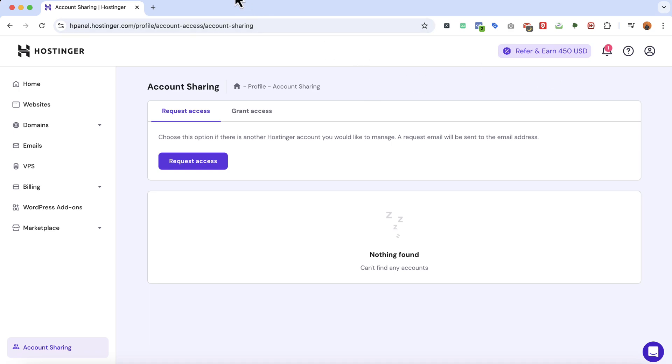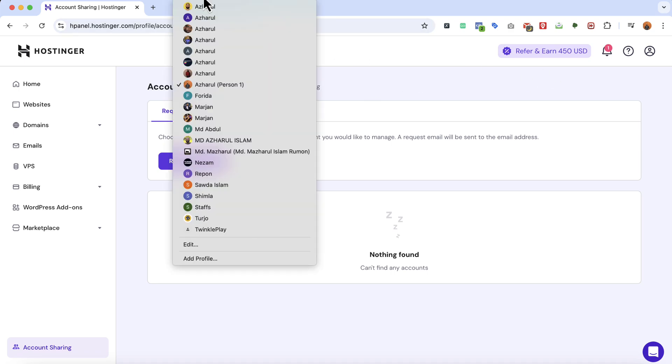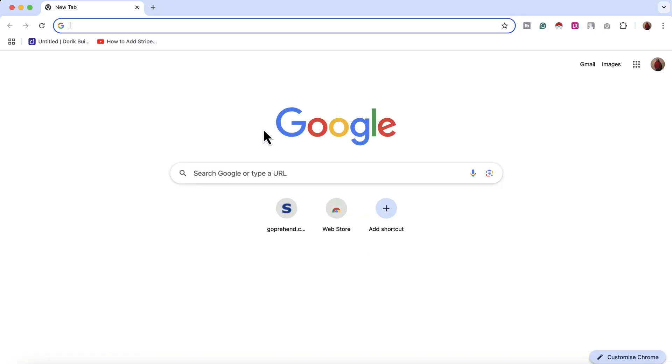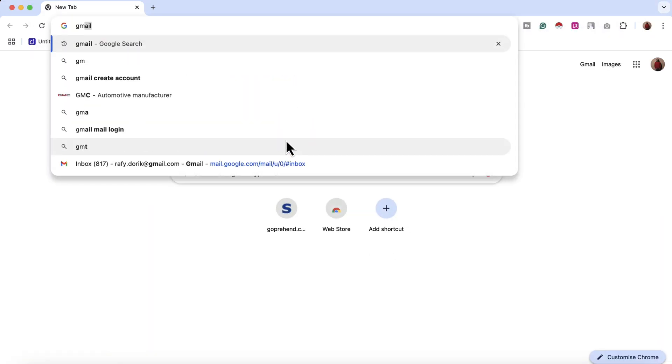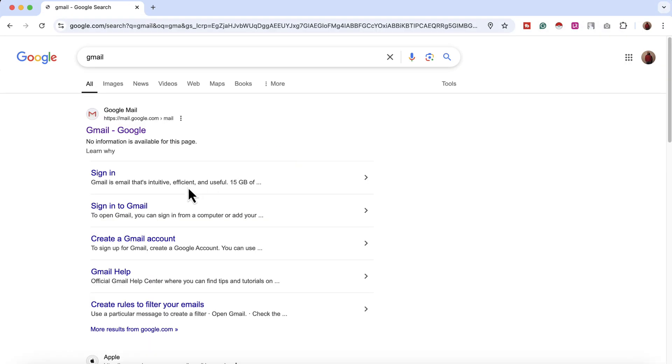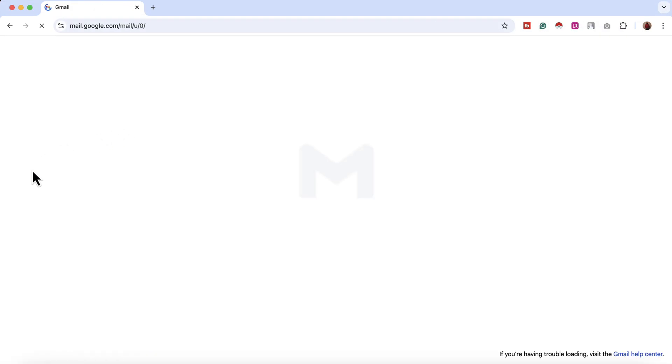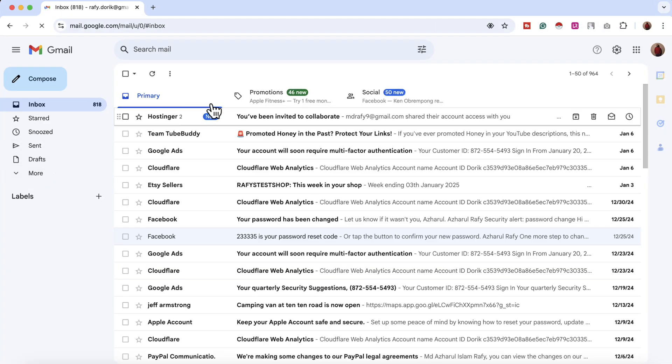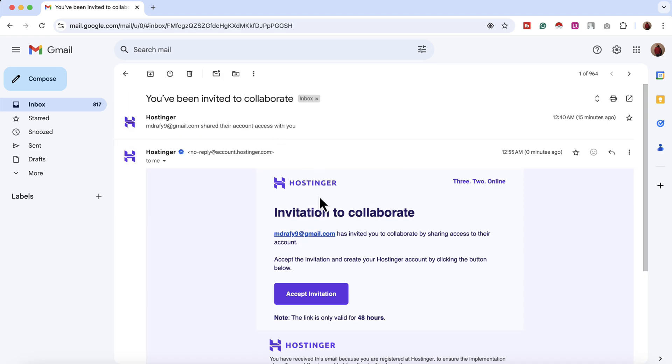If I show you from my profile, if I take you here to Gmail, you can see I have received this: you have been invited to collaborate.